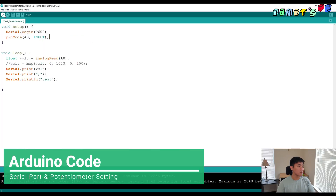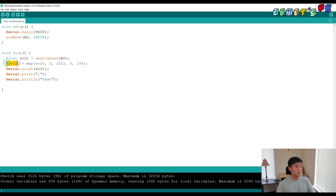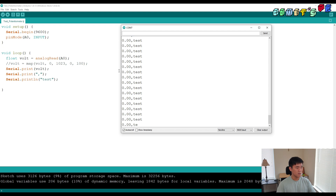Let's start with the Arduino parts. I made this test potentiometer script. I started with Serial.begin at baud rate 9600. I set up the A0 analog pin to read the voltage. I made the variable 'volt' and saved the analog read value from pin A0. I printed out both the value and a comma and the test words. I'll show you the serial monitor — it shows zero comma test.